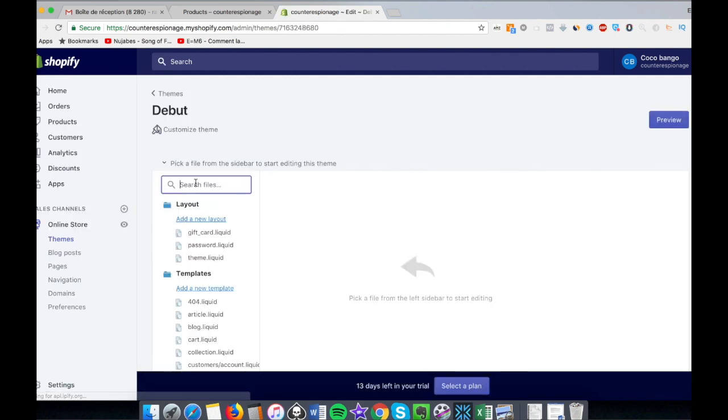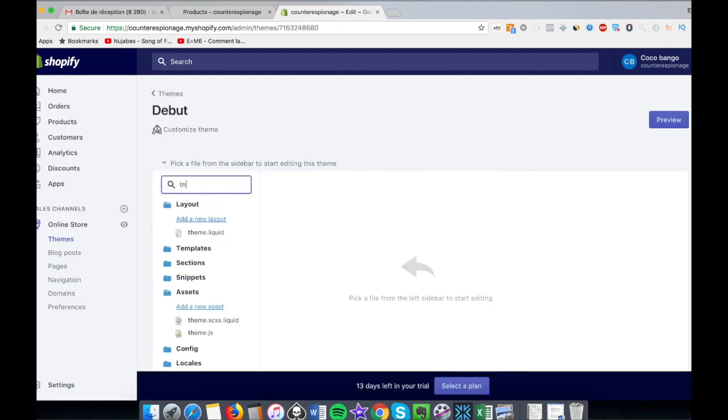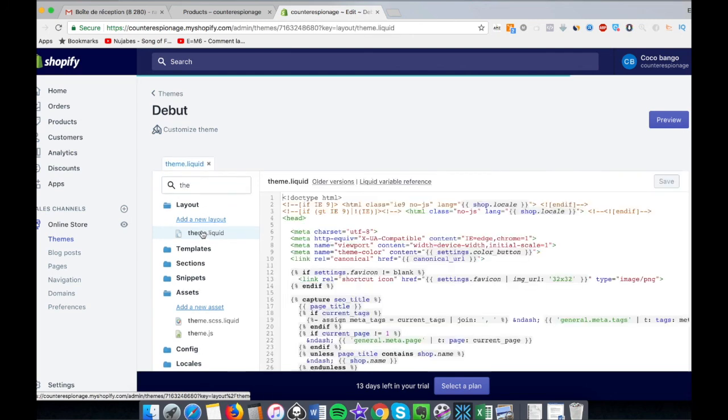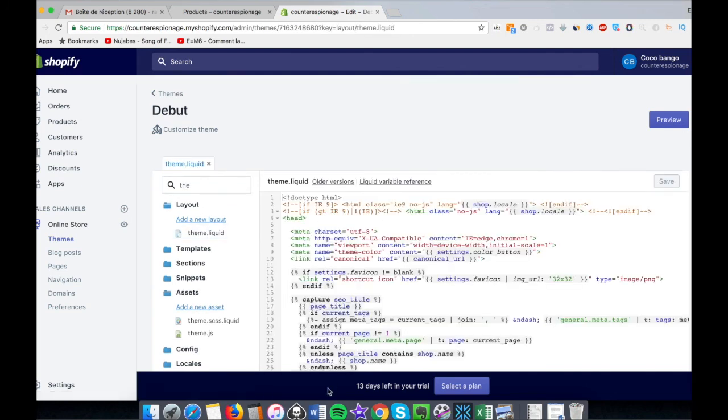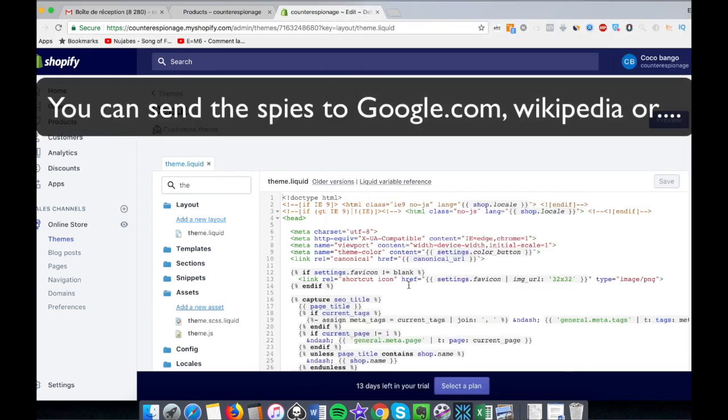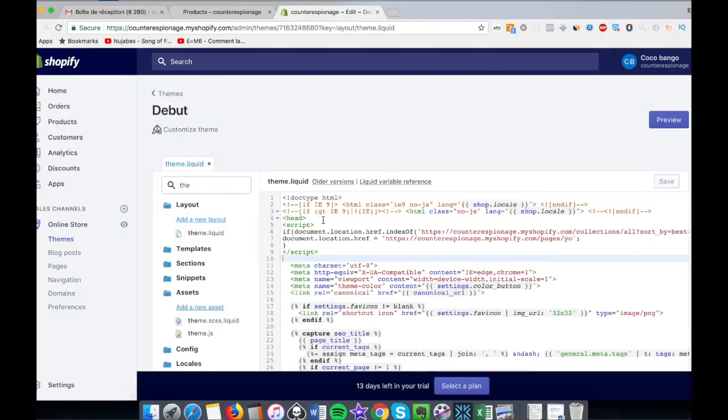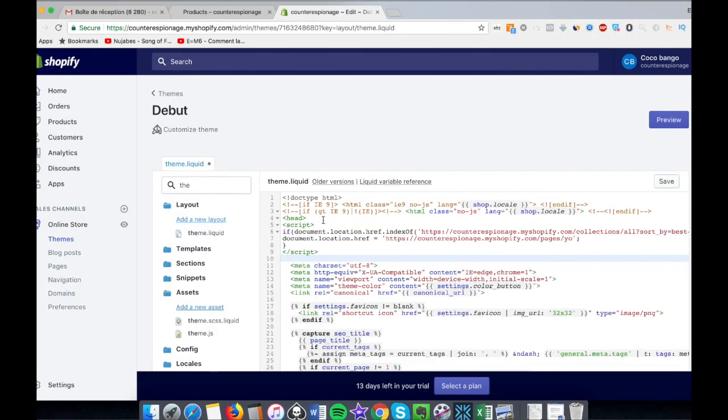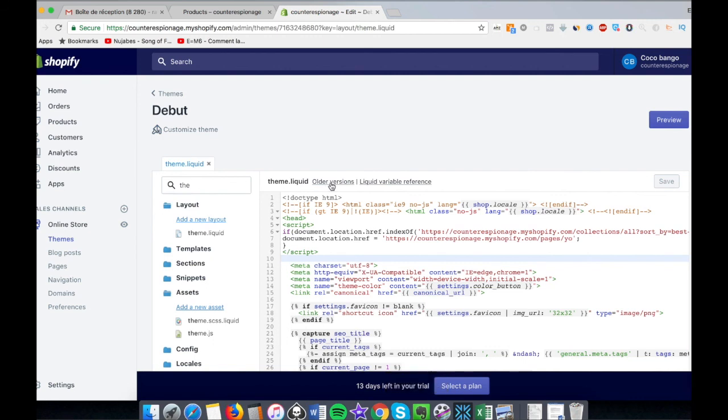And you look for theme.liquid. And you copy the little code that you will find below the video. You can change the links by the ones that you prefer. And in the worst case you can click on older version and you get all the older versions that you have, so no need to do a backup or copy the code or anything.